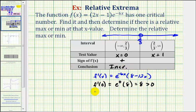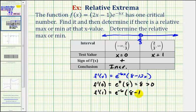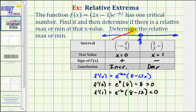Now we'll test to see what the sign is at x equals one. If x equals one, we would have e to the power of negative six times the quantity eight minus twelve times one, or twelve. This is going to be negative, or less than zero, which means on this interval the function is decreasing. So if we have a function that's increasing on the left interval and then decreasing on the right interval, that means at x equals two-thirds we have a relative maximum.